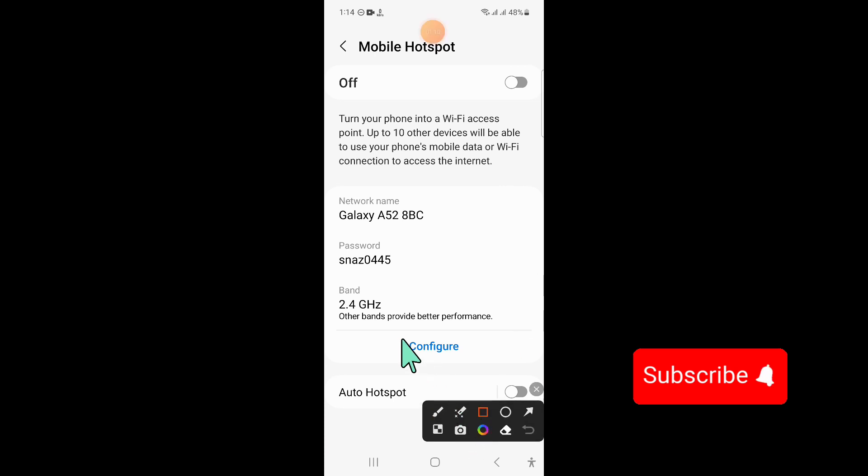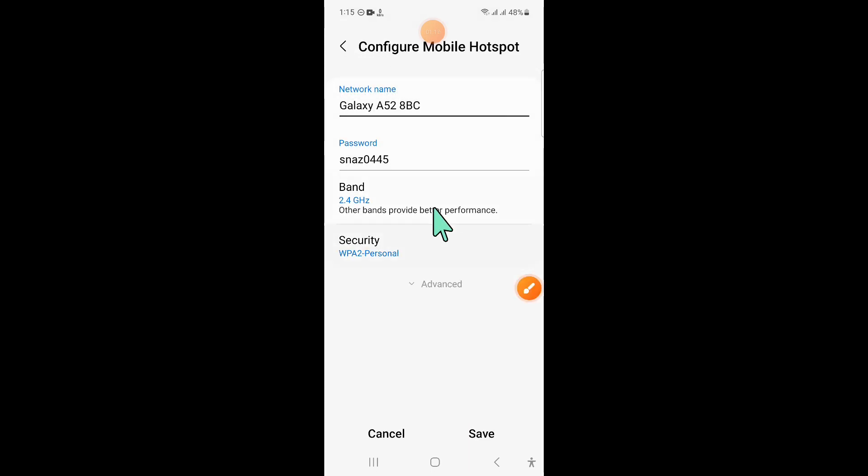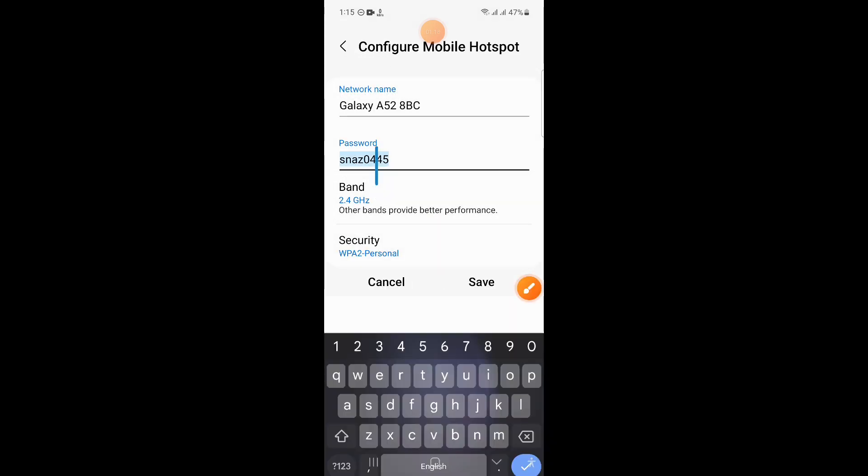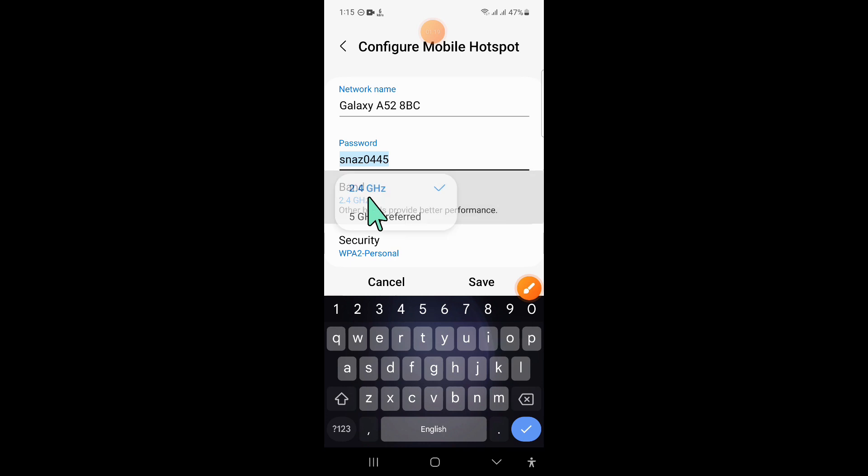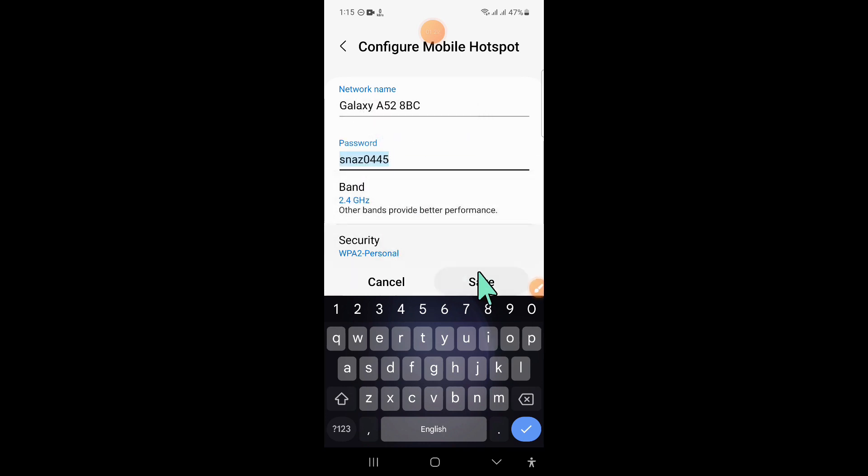Now here click on Configure, and after that configure the hotspot settings as shown.